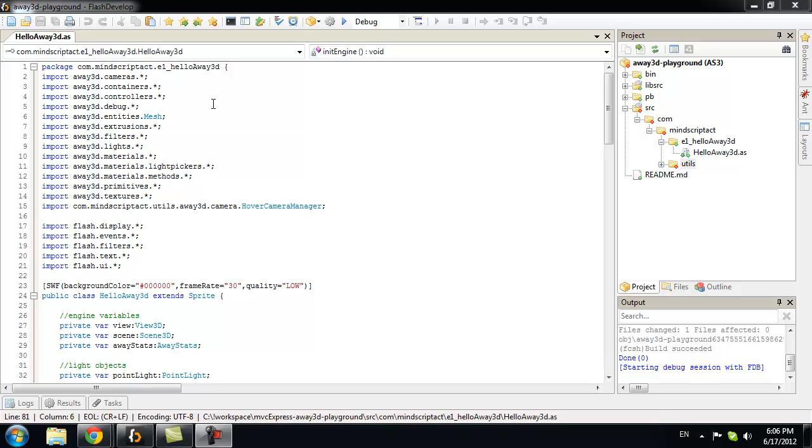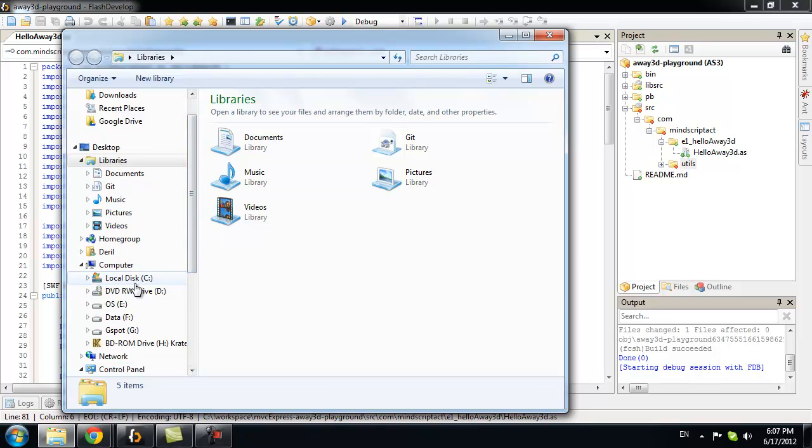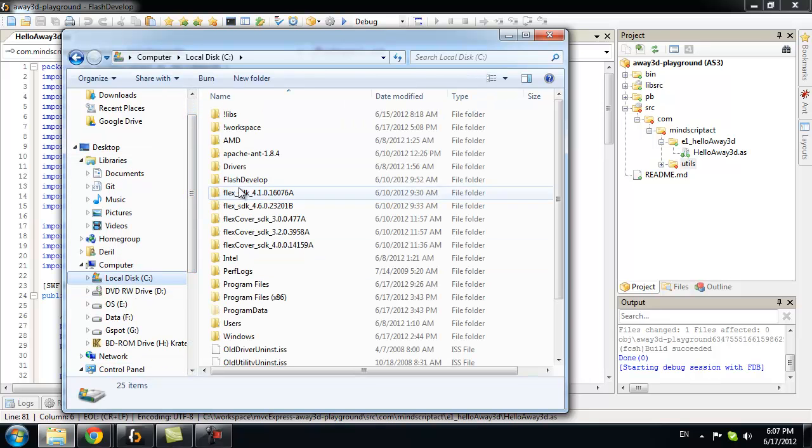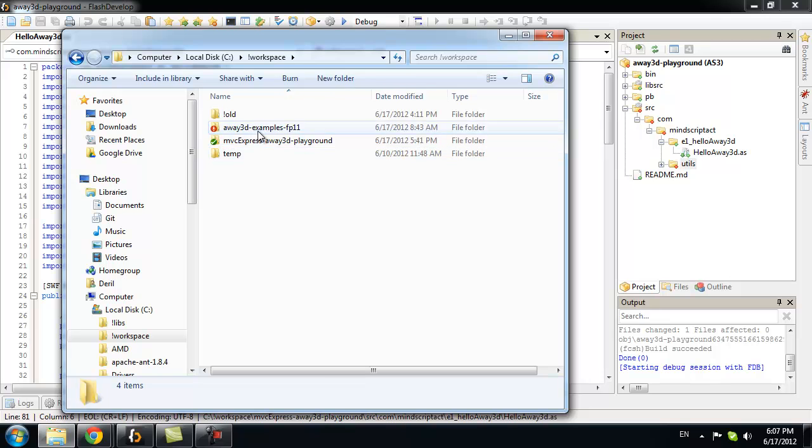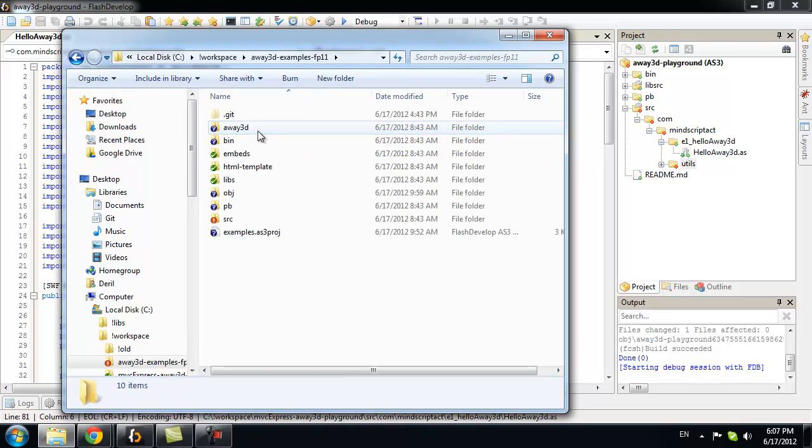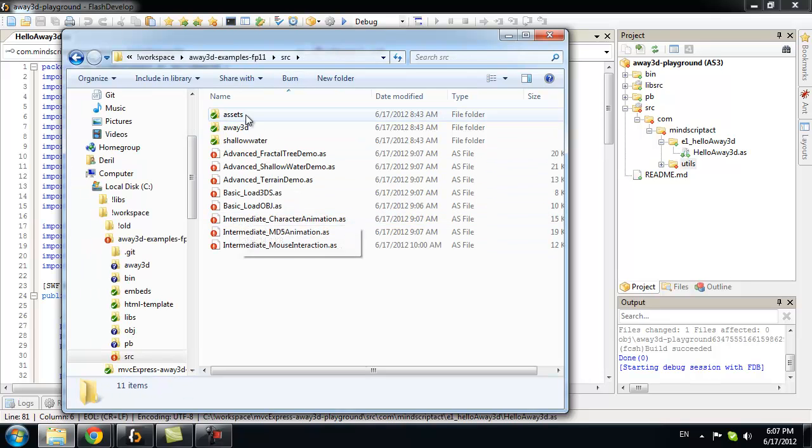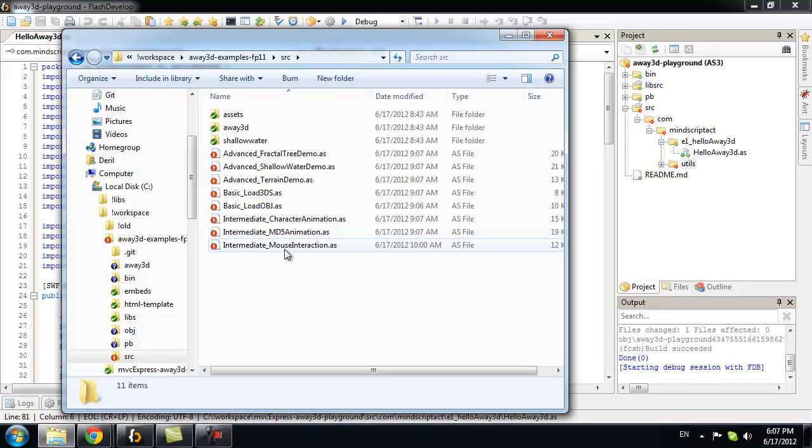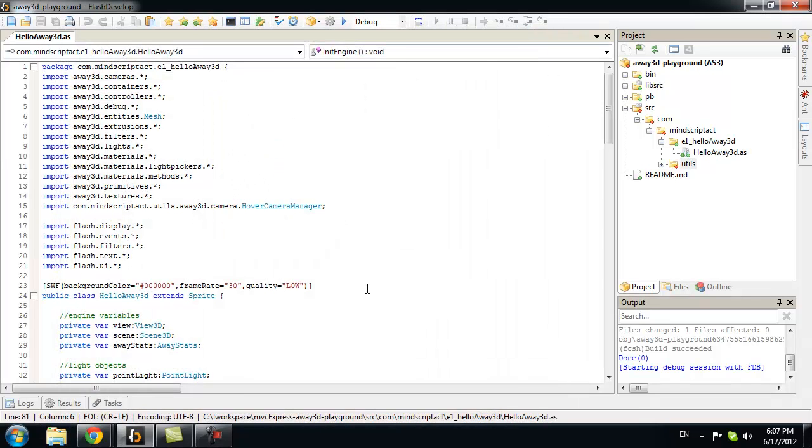I want to explain HelloAway3D class in details for you. But first, I want to tell you how I did it. I used Away3D example files. And I highly recommend getting it. You can get it from Away3D site.